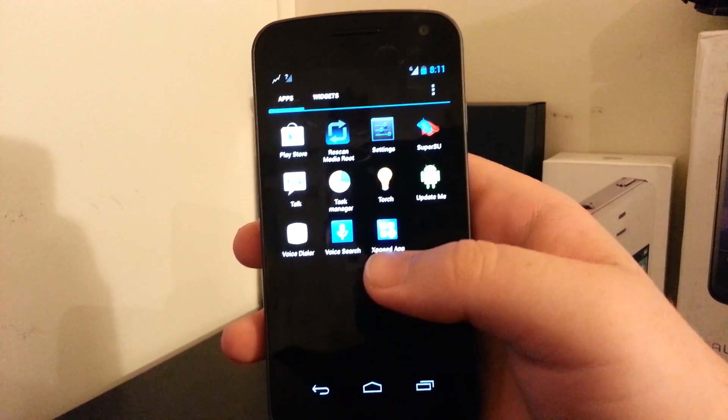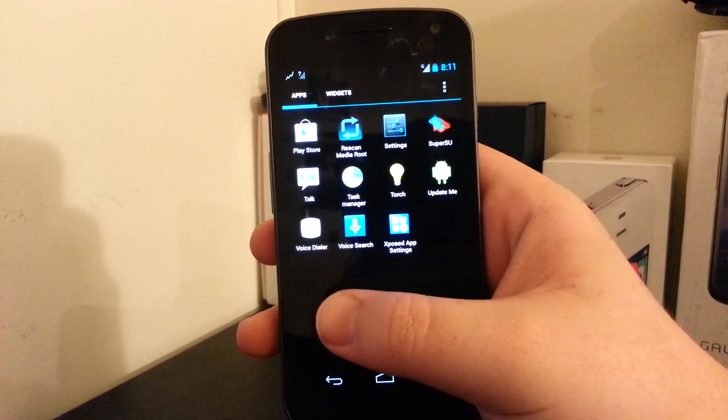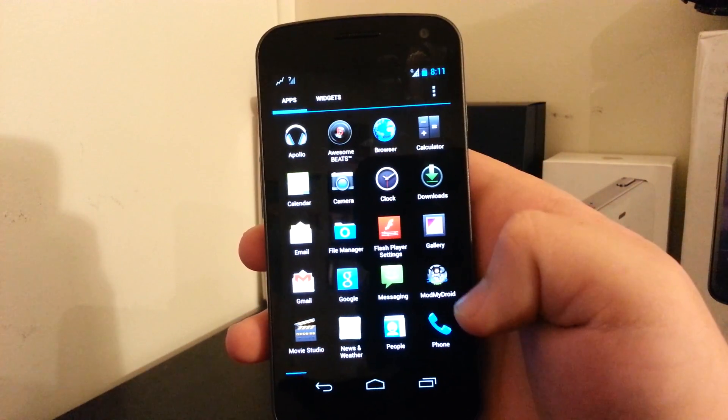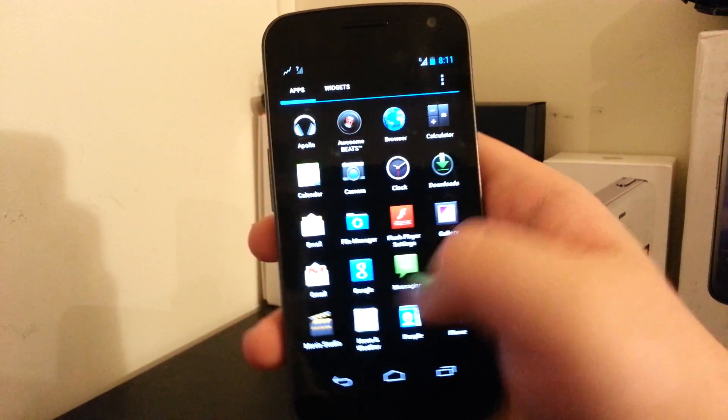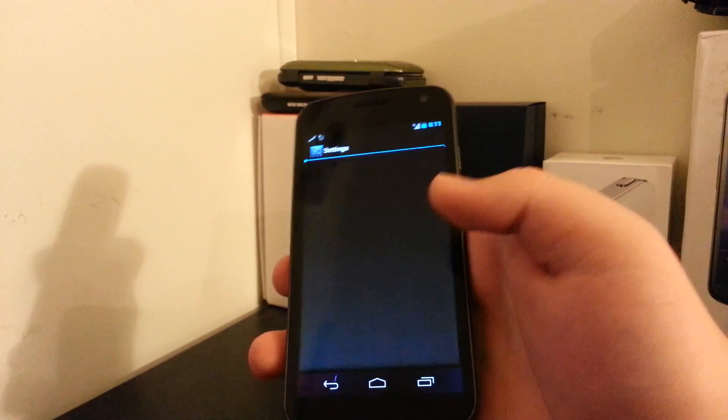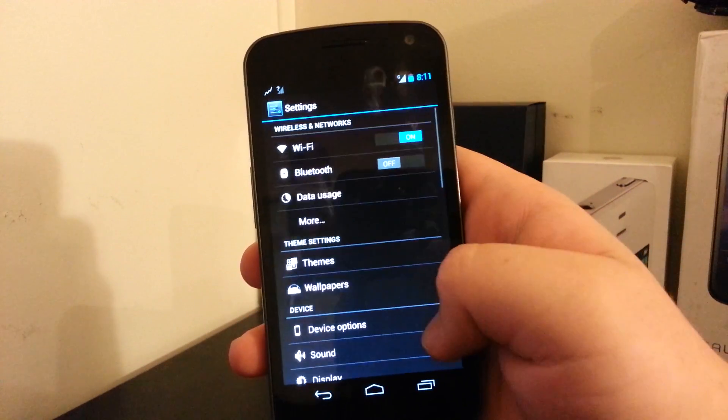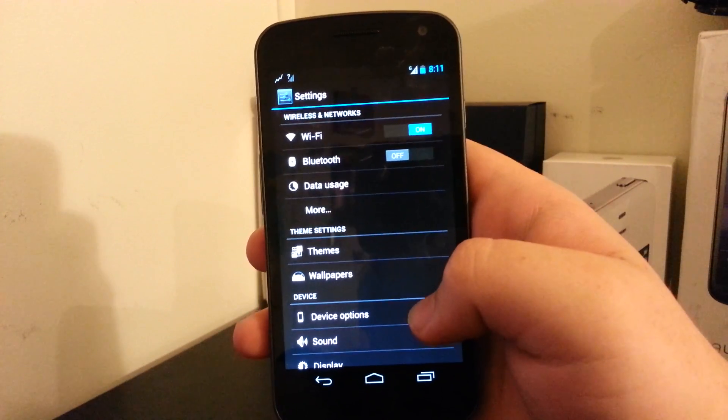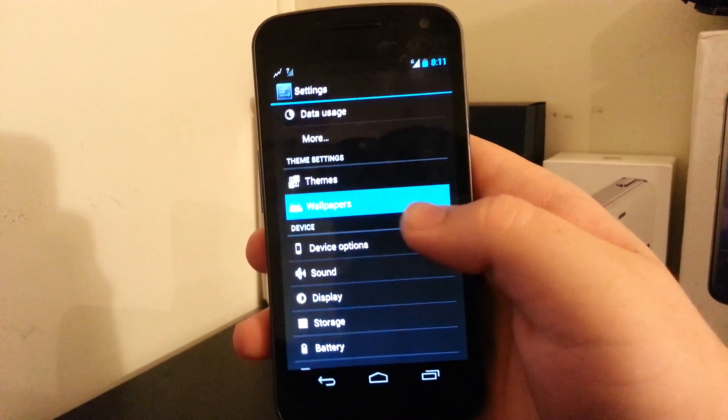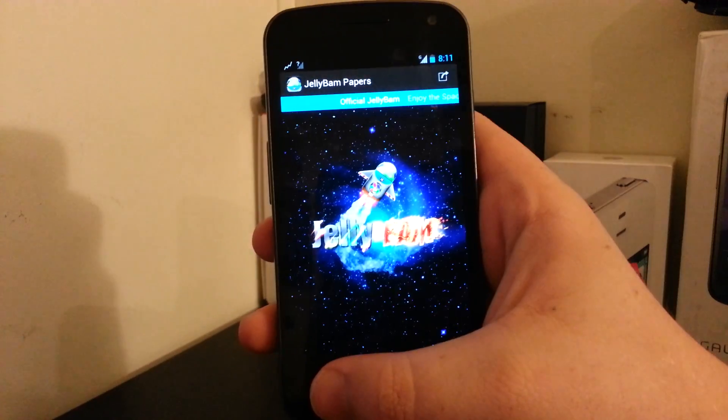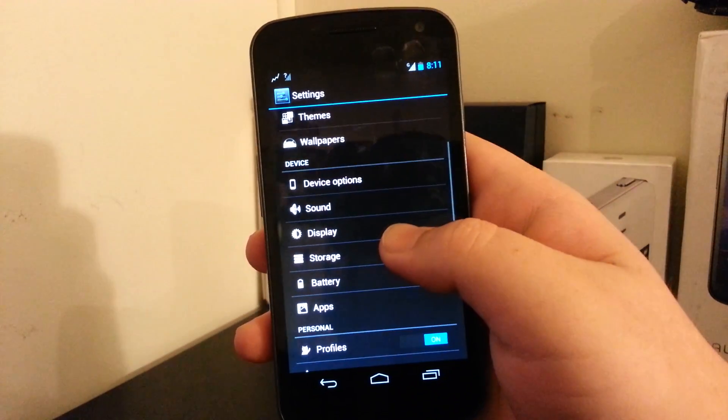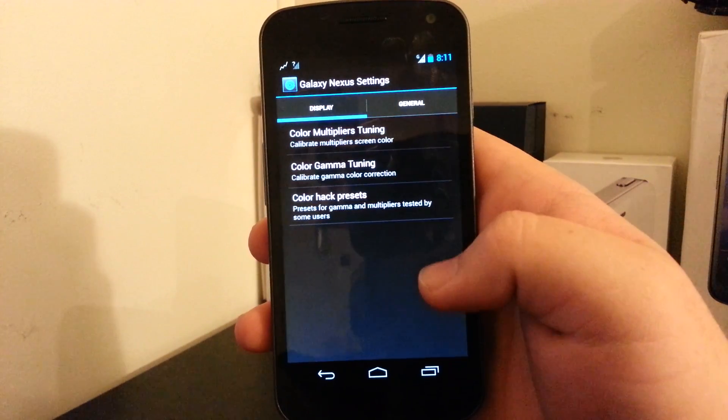So we have Update Me. I mean, I guess that's so you can update the app. Let's see. Pretty much standard stuff elsewhere. So this is basically just like my Note 2. We have Theme Settings where you can mess with your JellyBam wallpapers. You have your Theme Manager. We have Custom Device Options.